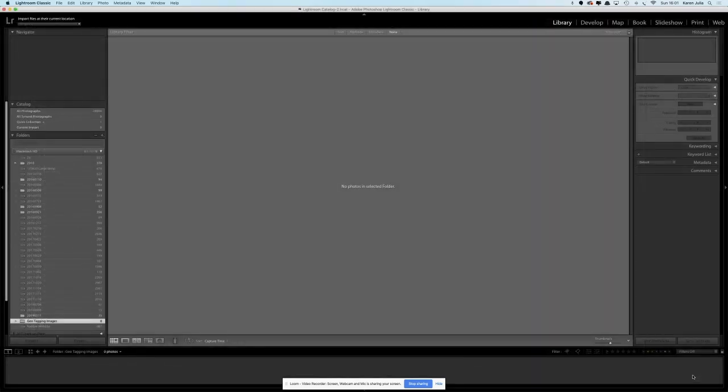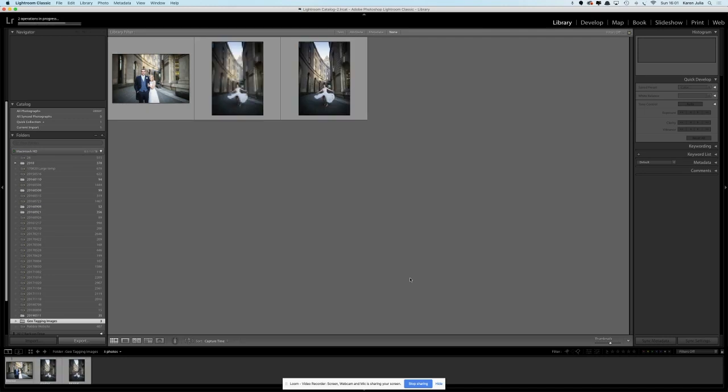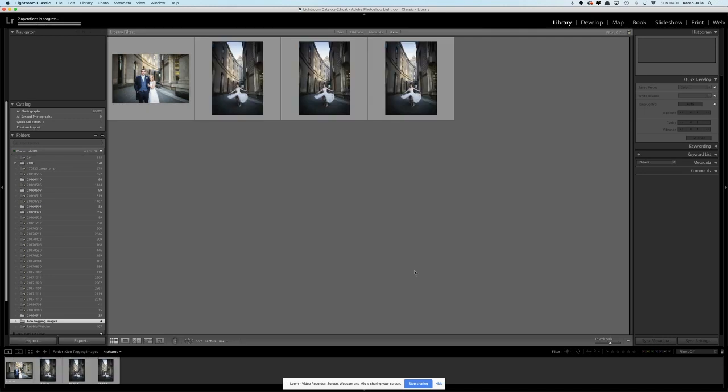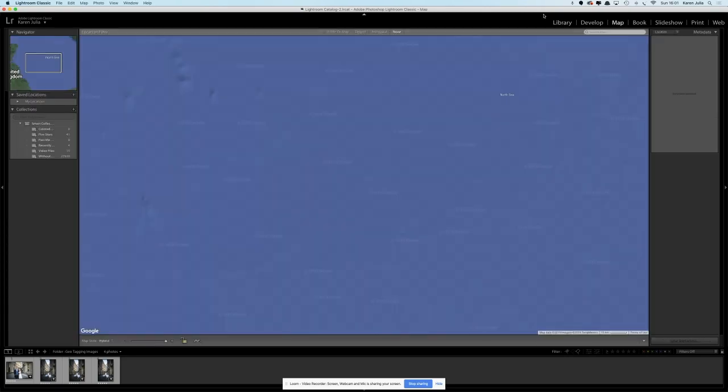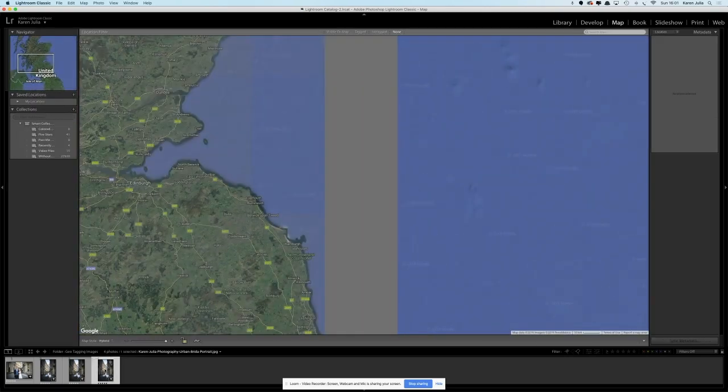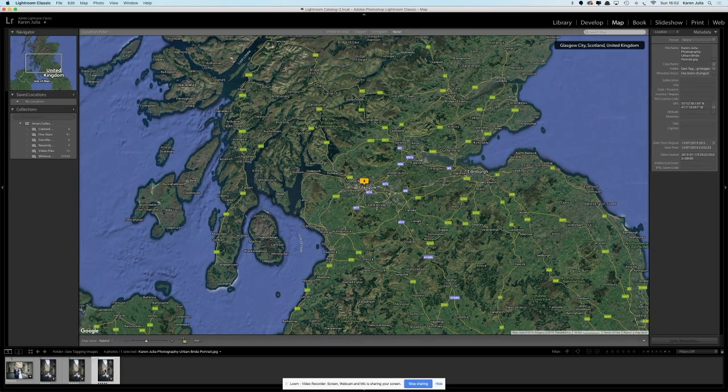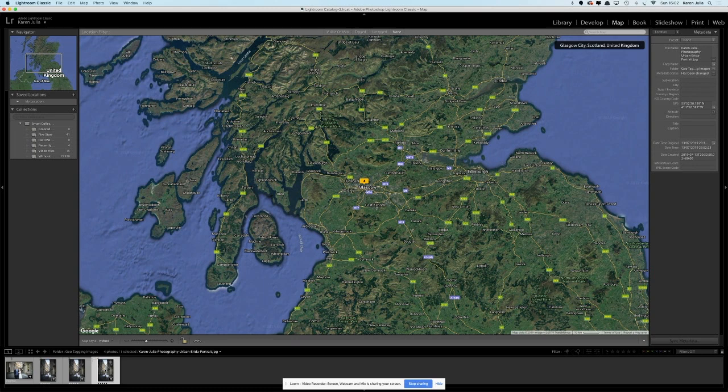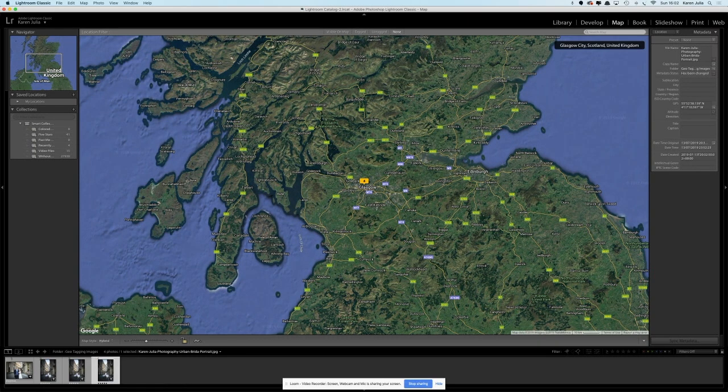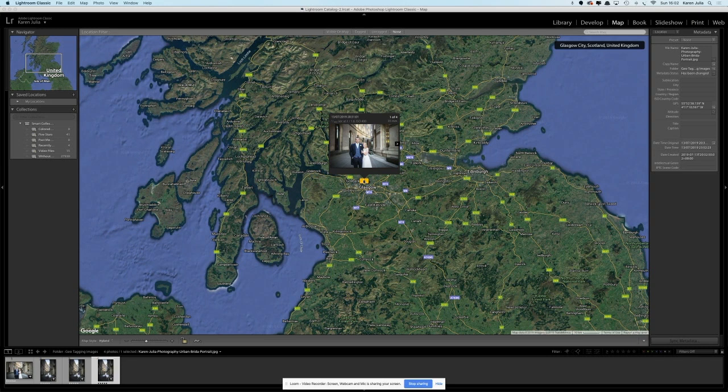We're going to import these with this preset selected. We're just going to click import and we've now got our four photos with the correct geotagging. If we go over to the map module which is just after develop and we click on one of these photos, it should come up with the correct location. We can see there that four photos have shown up for Glasgow.